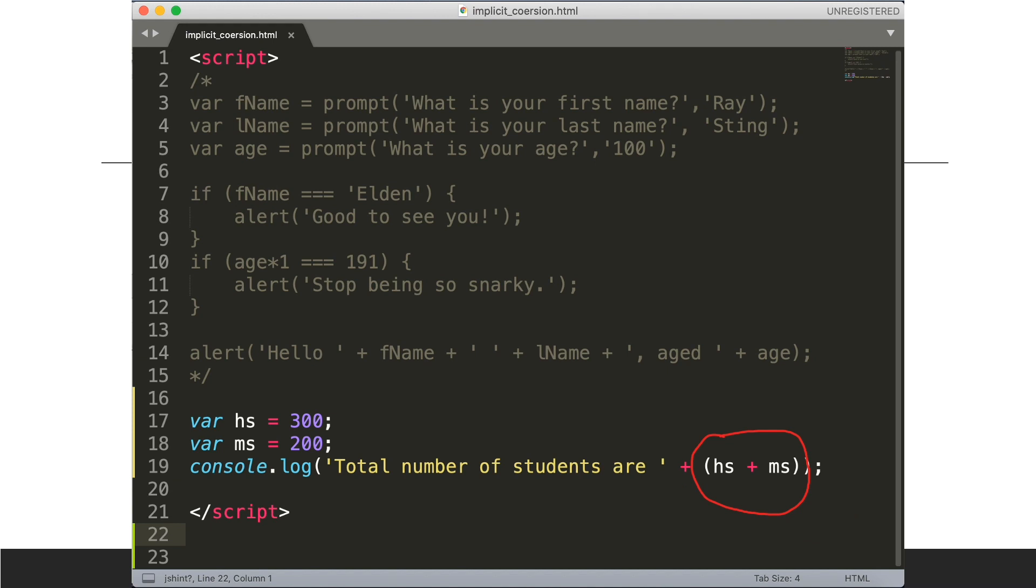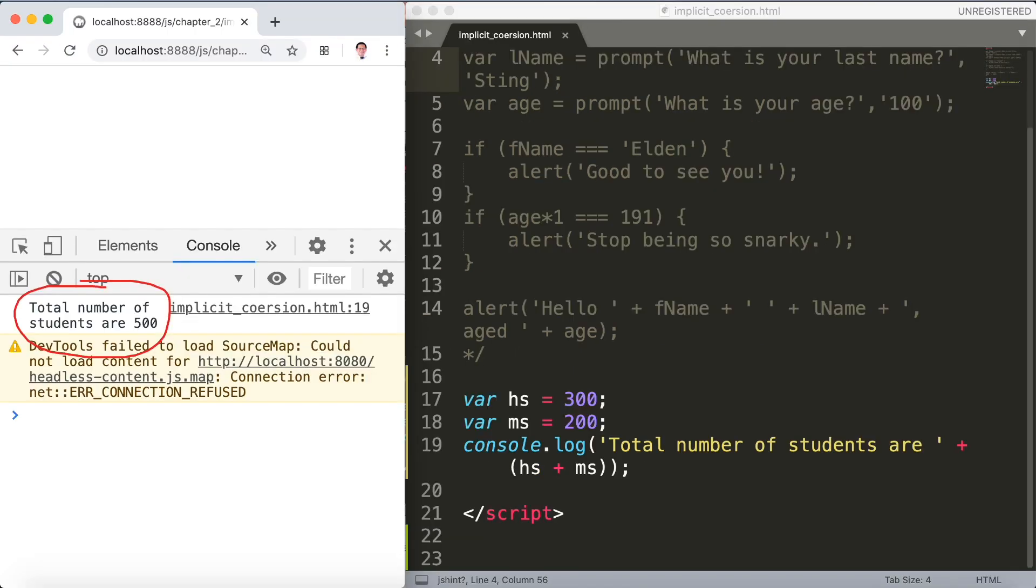What we want to do is say, no no no computer, add these two things together first because they're both numbers. And now if we save Sublime and refresh the console, total number of students are 500, and that's the thing that we wanted to see in the console. That's quite good enough.